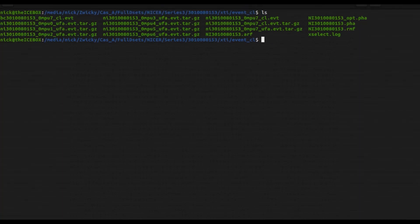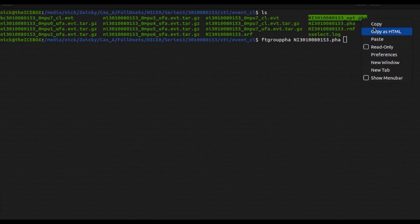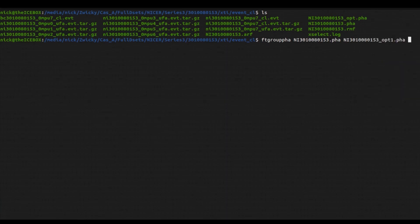So to do this, we're going to use a tool called ftgrouppha. Then what we're going to do is we are going to type in the path to our spectrum file. Then we're going to type in the path and the name of the output file we want written. And then we're going to type in grouptype equals opt.